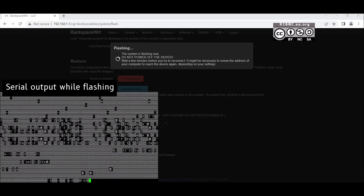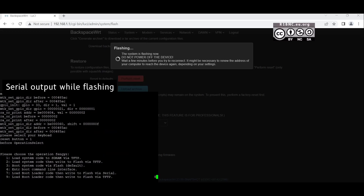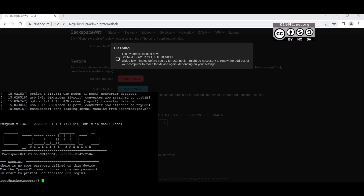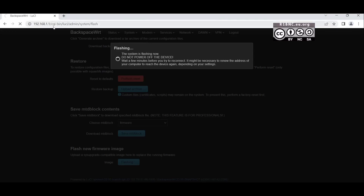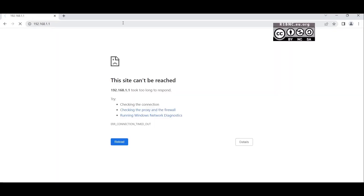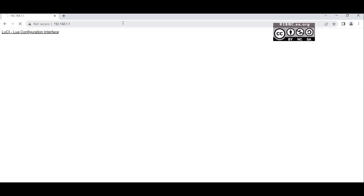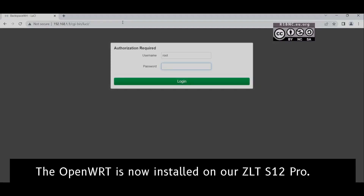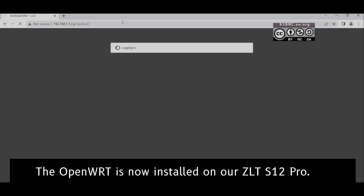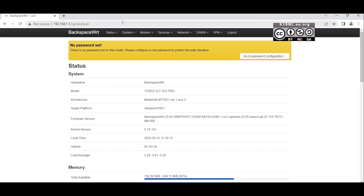The device will reboot automatically afterwards. By default, OpenWRT does not have Wi-Fi enabled, so you have to plug in the Ethernet or LAN cable to configure the device. The default IP address for mainline OpenWRT is 192.168.1.1. Click Login without a password because we have yet to set one. At this point, OpenWRT is now installed to your device.